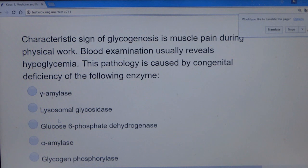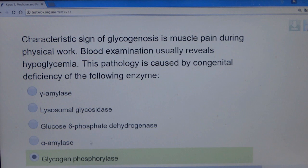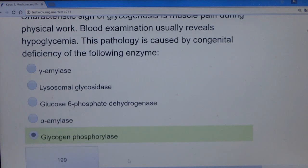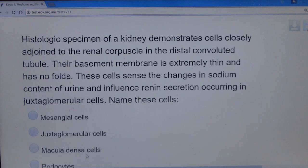Specifically, we go for glycogen phosphorylase — that's McArdle's disease — which involves deficiency of this enzyme, resulting in muscle pain during physical work. This can affect any tissue, including the liver. The answer is glycogen phosphorylase.